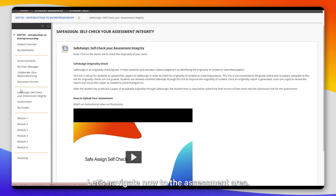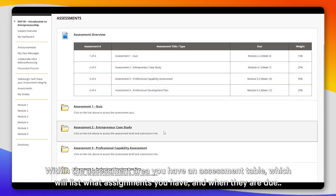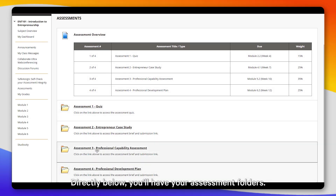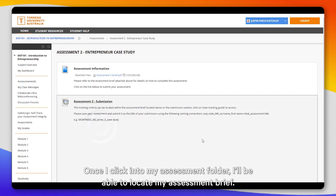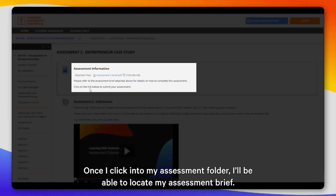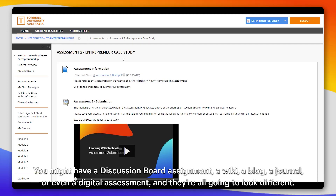Let's navigate now to the assessment area. Within the assessment area you have an assessment table which lists what assignments you have and when they're due. Directly below you'll have your assessment folders. Once you click into your assessment folder you will be able to locate your assessment brief. For this example I'm looking at a case study, but assignments will come in all different forms — you might have a discussion board assignment, a wiki, a blog, a journal, or even a digital assessment, and they're all going to look different.